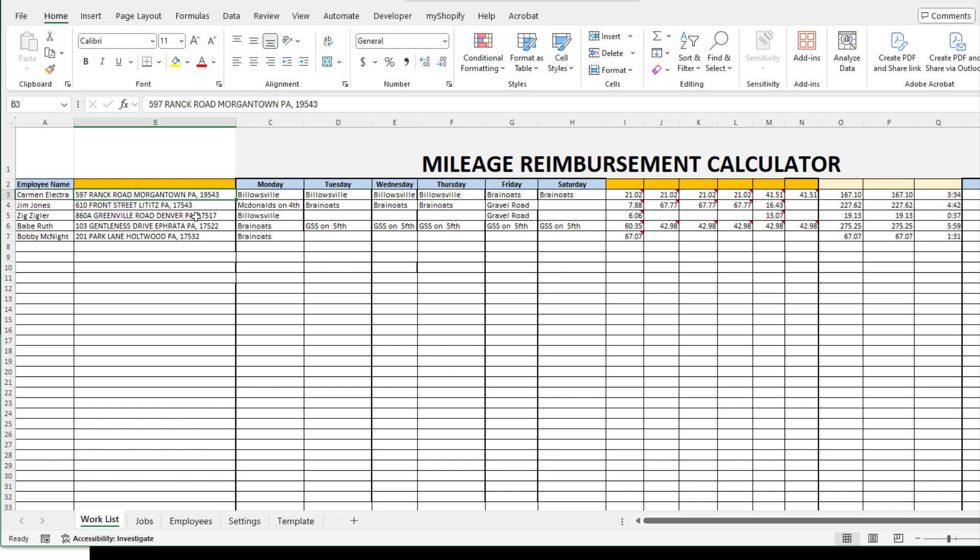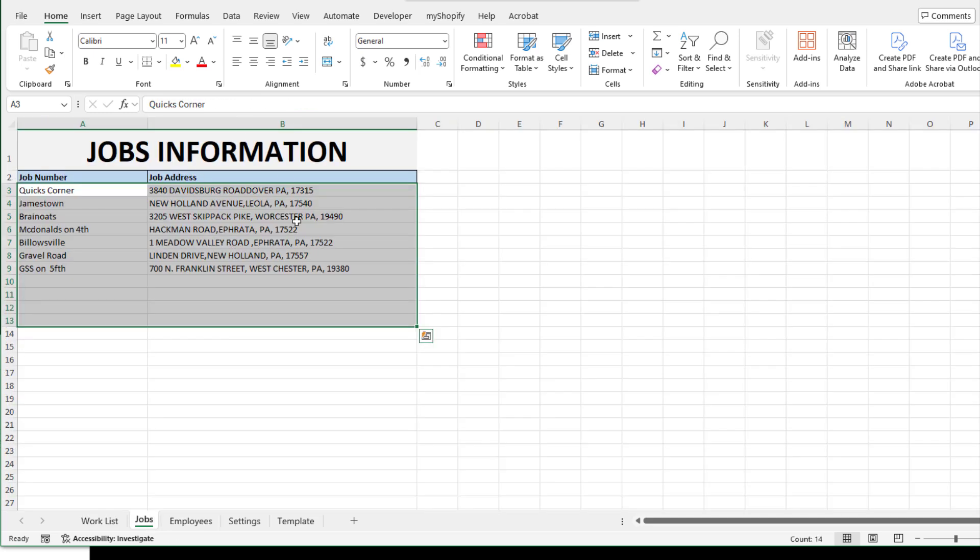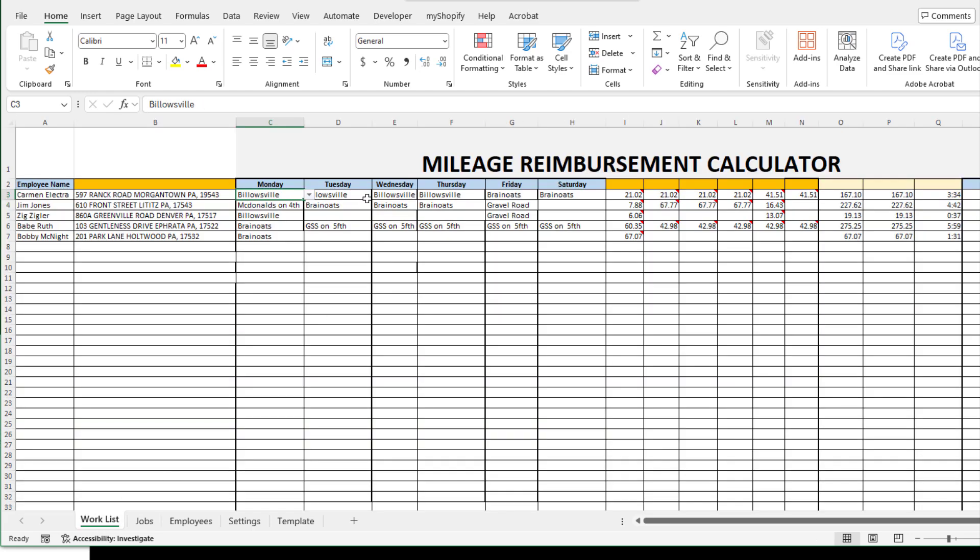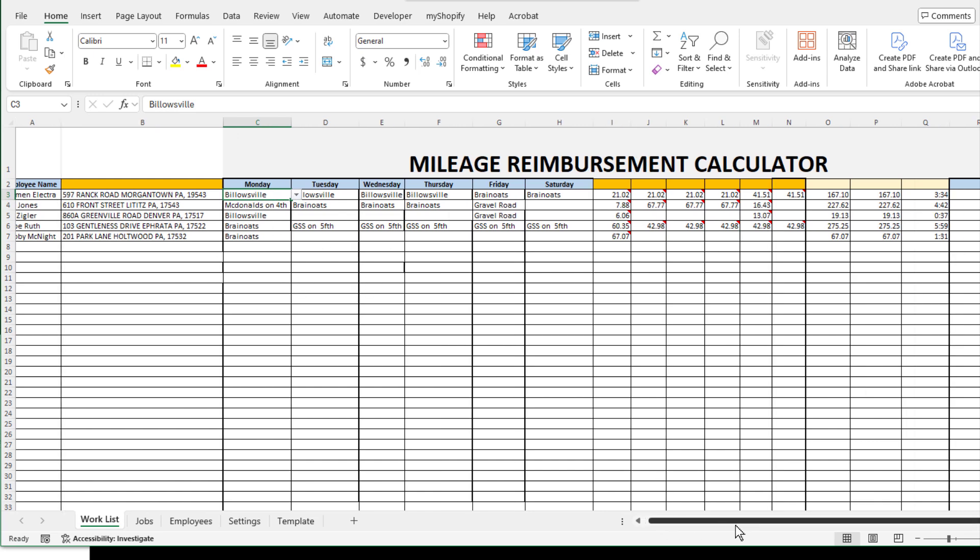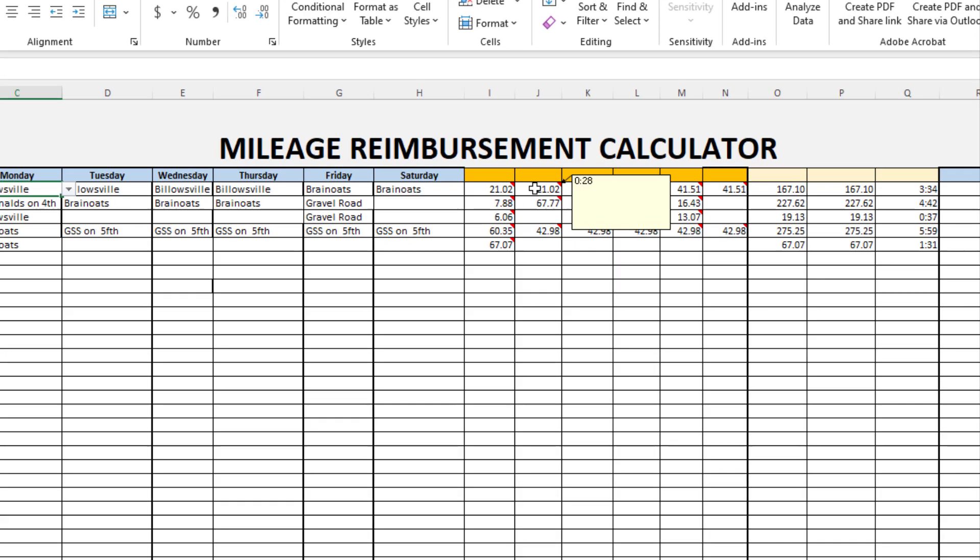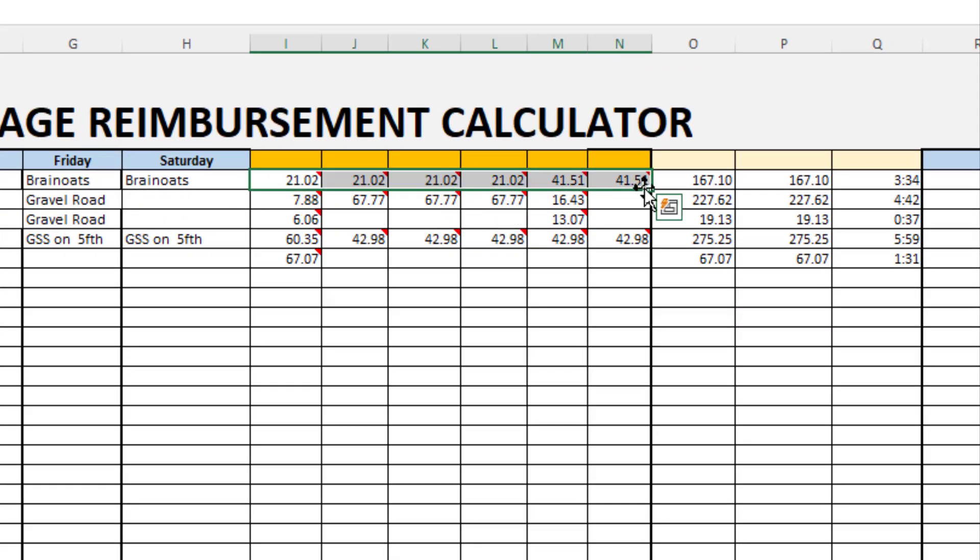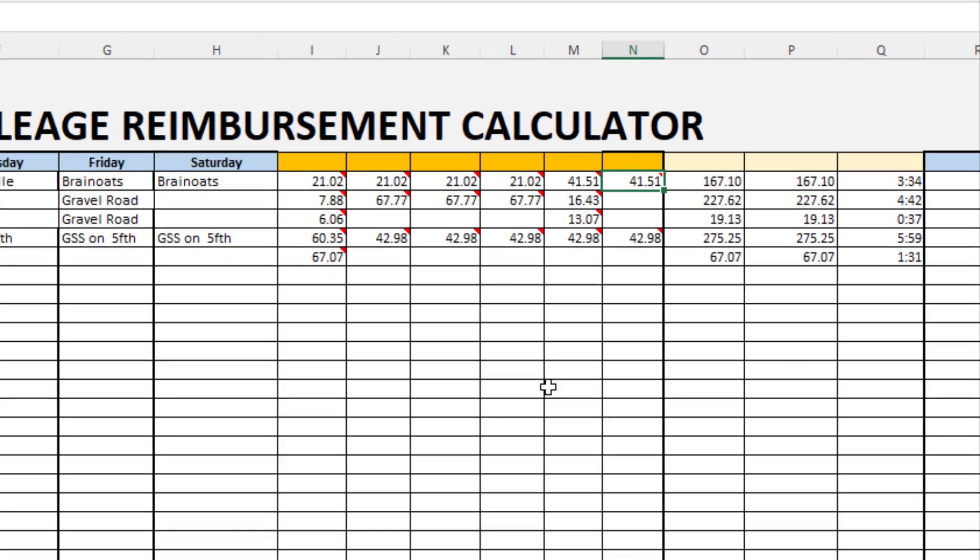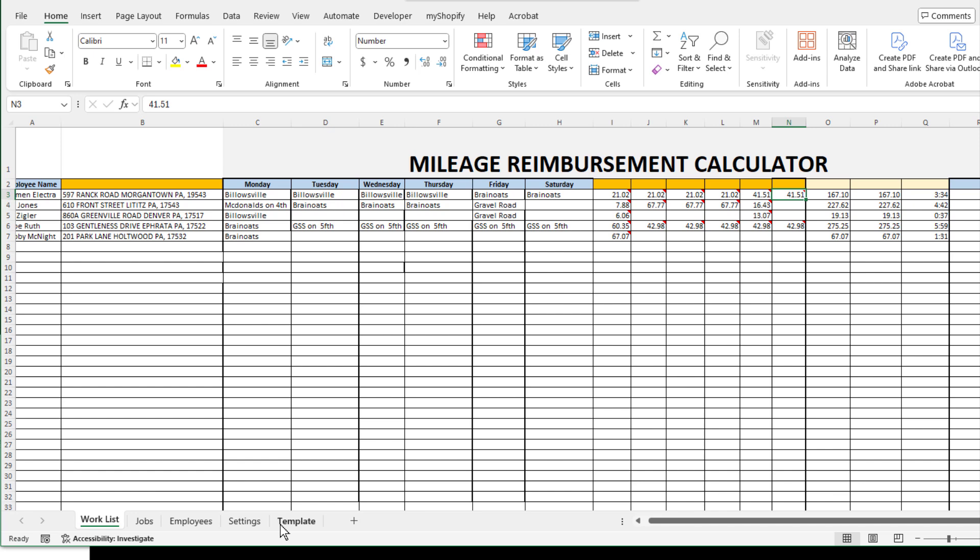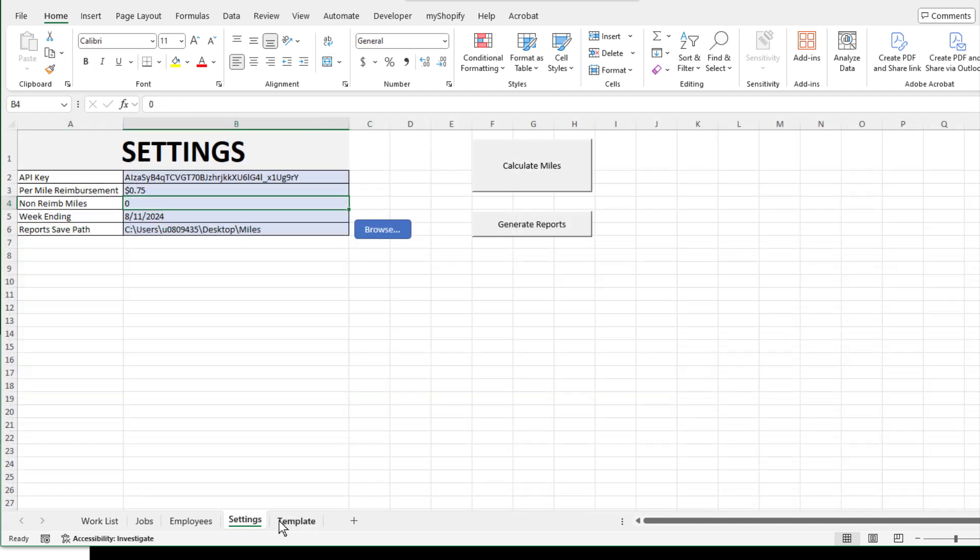What the tool will do is, for every day, it will calculate those miles between the employee's home address or office address, depending on how we have it set up, to the address of the job. This address comes from the job address information, so I don't have to worry about bringing in the address. The tool automatically calculates that for me, and as you can see, it'll tell me the miles driven for each day and also the driving time.